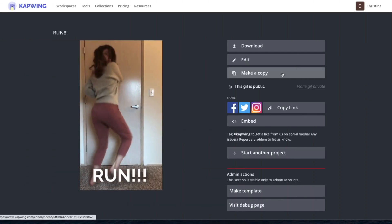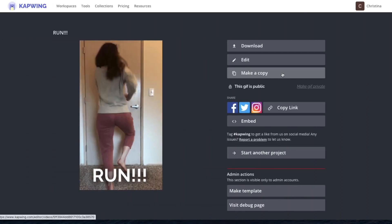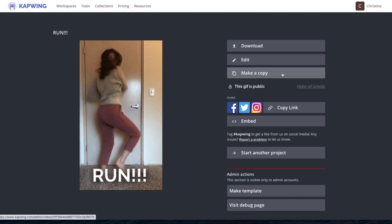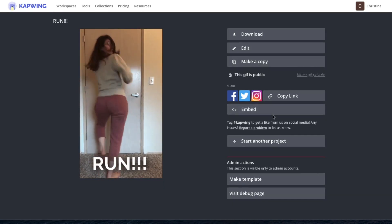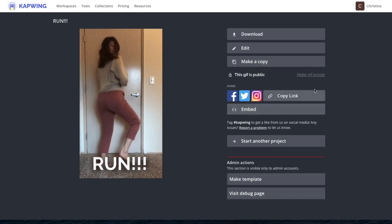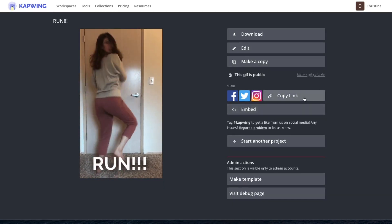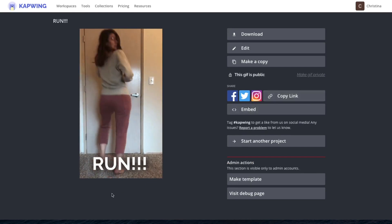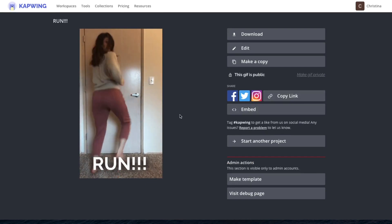If I wanted to make another GIF from that same video that I took, I could just say make a copy. You can get embed code. You can put this on a website. You can get a share link. If you share this video with friends, they'll see it here.